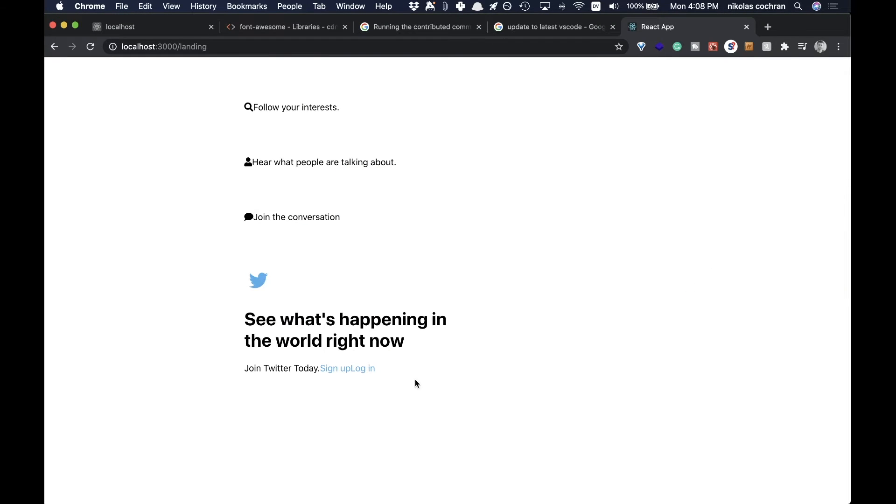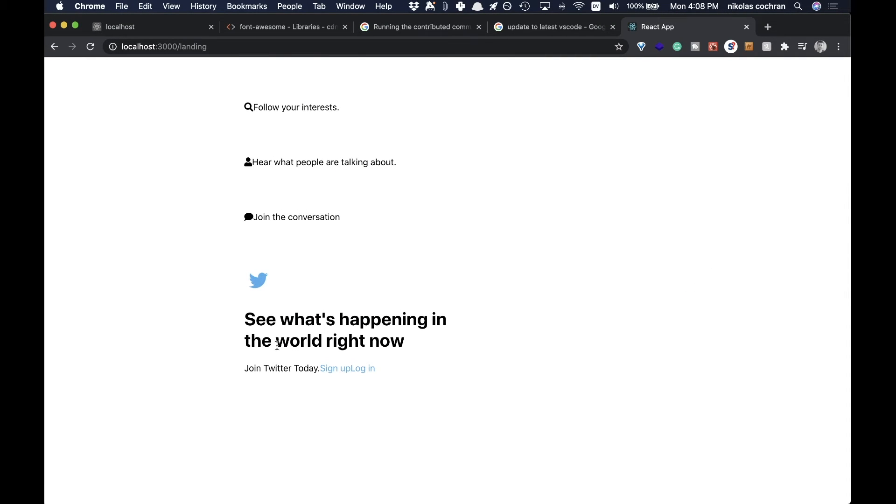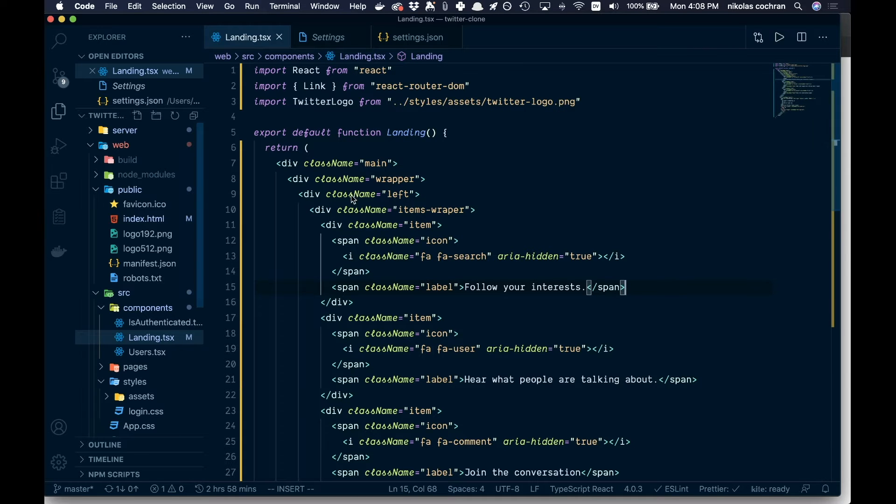If we go ahead and save that, we can come over to our landing page. This is what we got. Obviously not styled at all, but we have our logo and our links and whatnot.